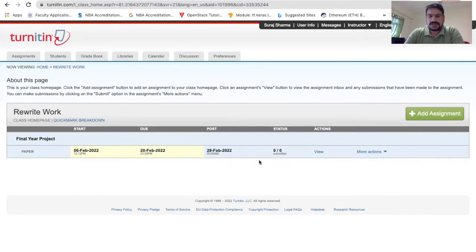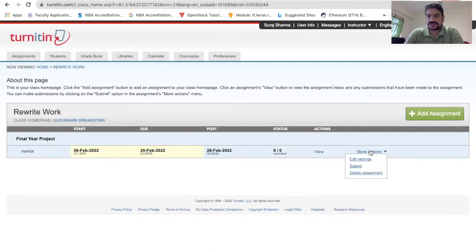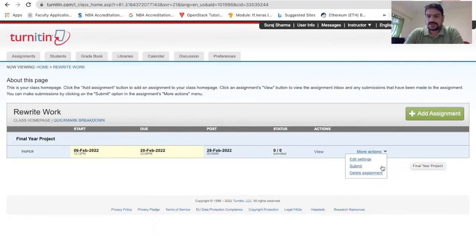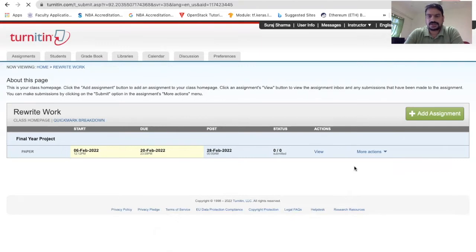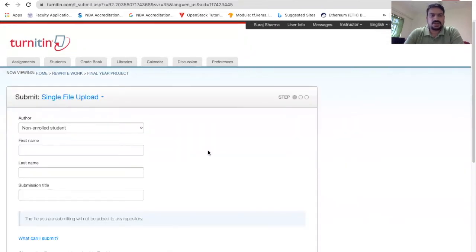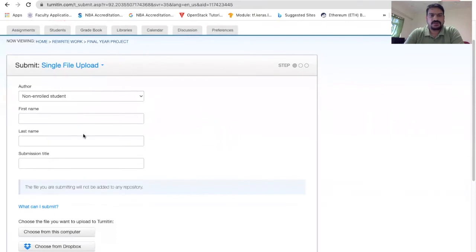Now what you can do is go to 'More Actions' and submit the assignment you want to check. When you click the submit button, it will take you to a window where you can fill in some required text fields.